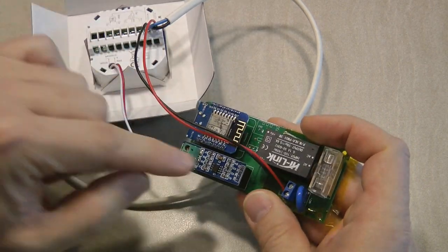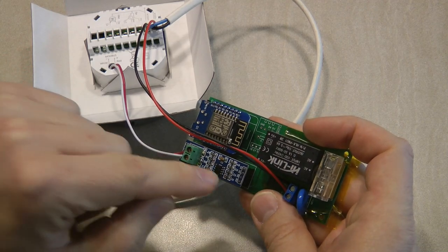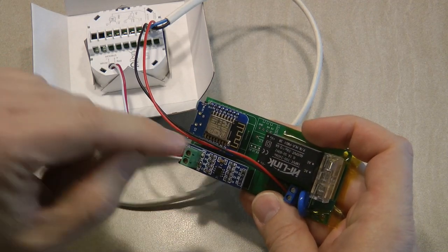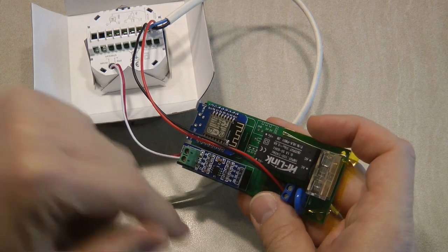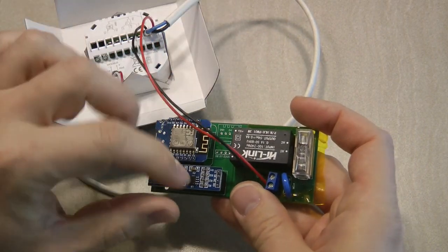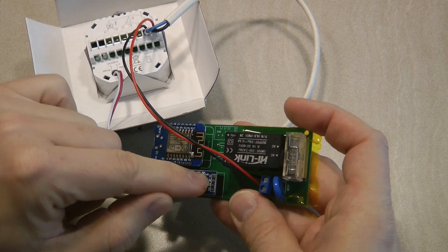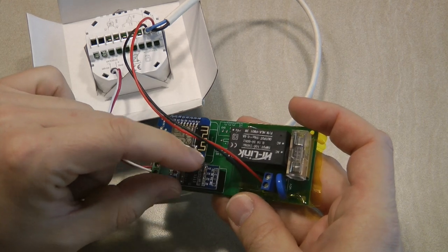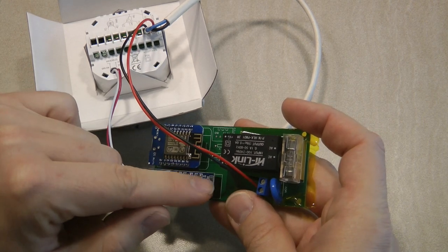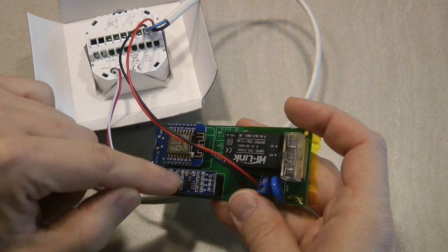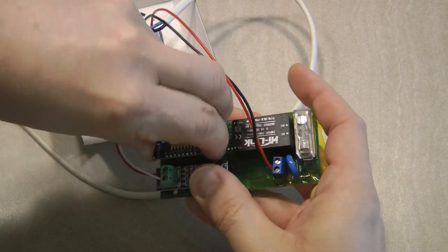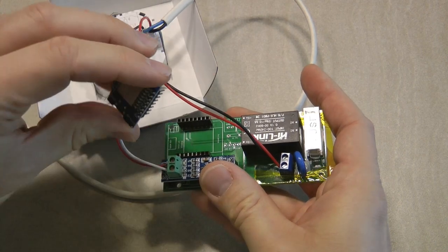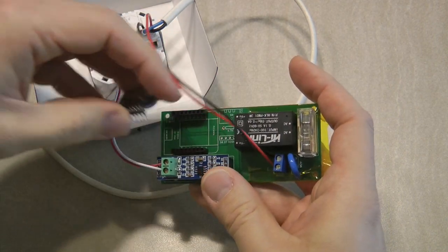That's the RS485 to TTL converter, and there are a few different models available. I think there's a model that only uses two lines. I don't really know the difference, but this one uses four lines—four connections between the ESP and this module. Then you have the regular WeMos D1 mini, which is the brains of the operation.